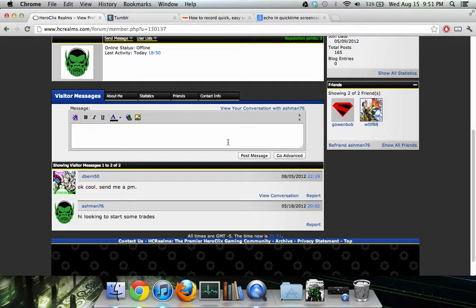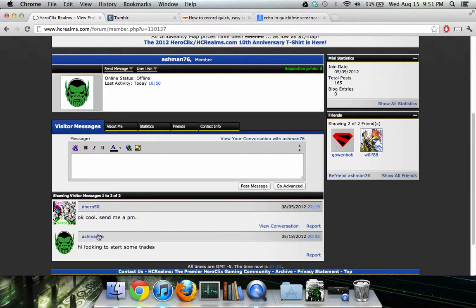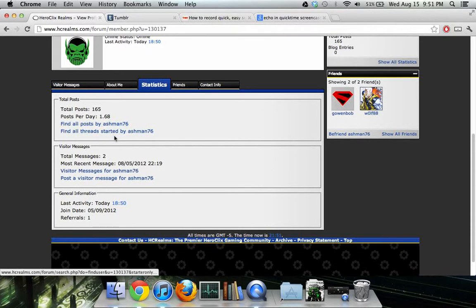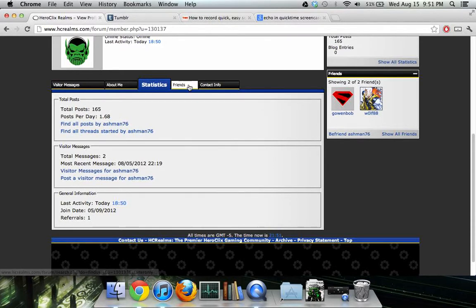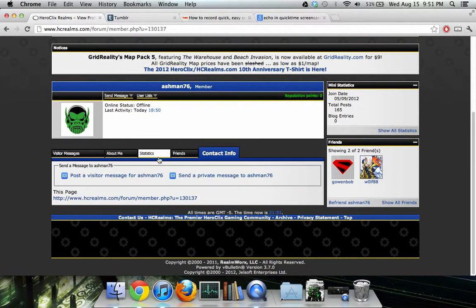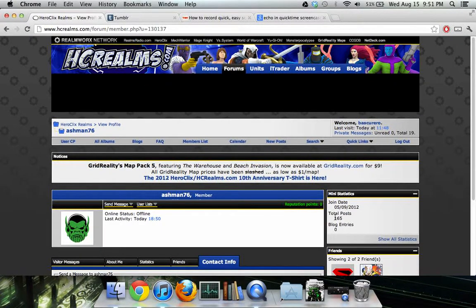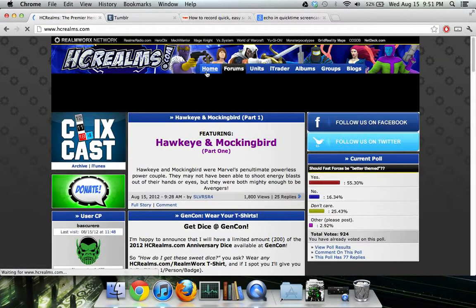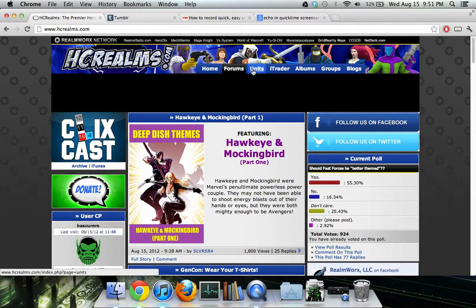Here's a profile as an example. You can see visitor messages — it's basically like a Facebook wall. There's an About Me section, statistics showing all their threads and posts, open trades, friends, and contact info. You also have reputation points — some people are bigger about that, but I don't really get into it. I'm going to save trading for last because there are a lot more nuances to it.